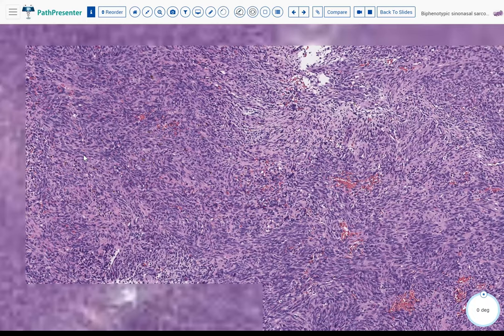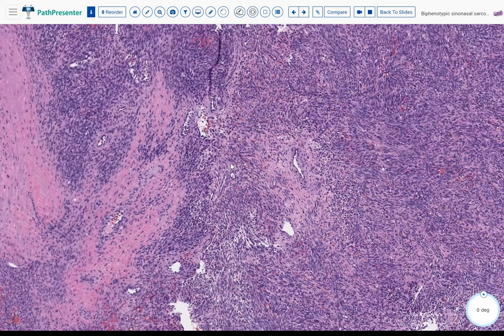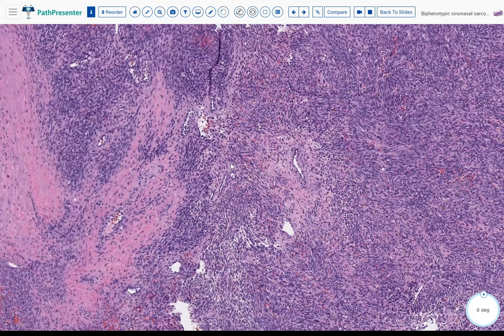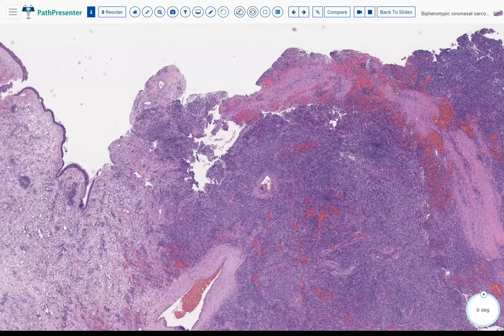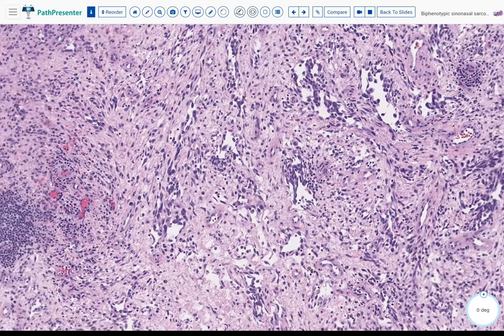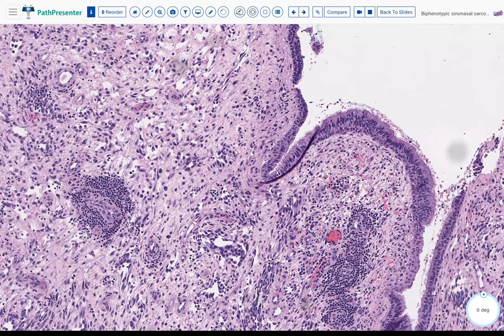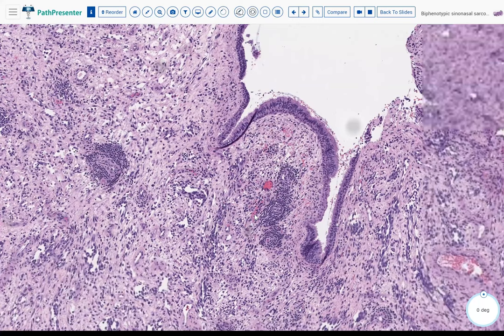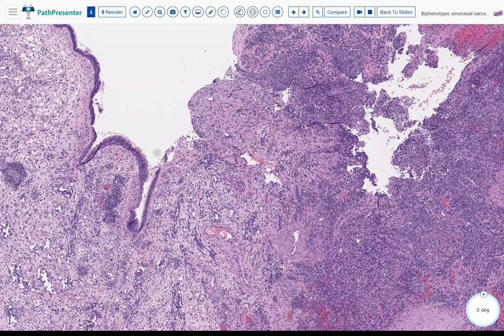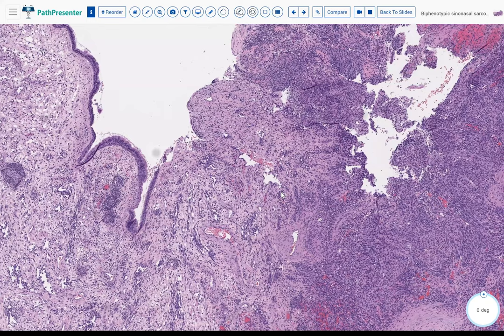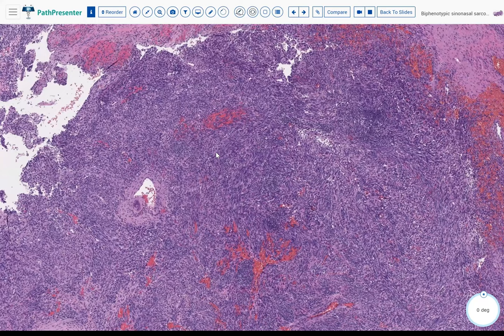There are areas with more collagen stroma, some extravasated red blood cells, and some more hypercellular areas with lymphocytic infiltrate. The respiratory mucosa doesn't show any significant cytologic atypia or in situ carcinoma. In summary, we have a pretty uniform spindle cell proliferation with hyper- and hypocellular areas, no high-grade areas, but increased mitotic activity and quite uniform morphology overall.